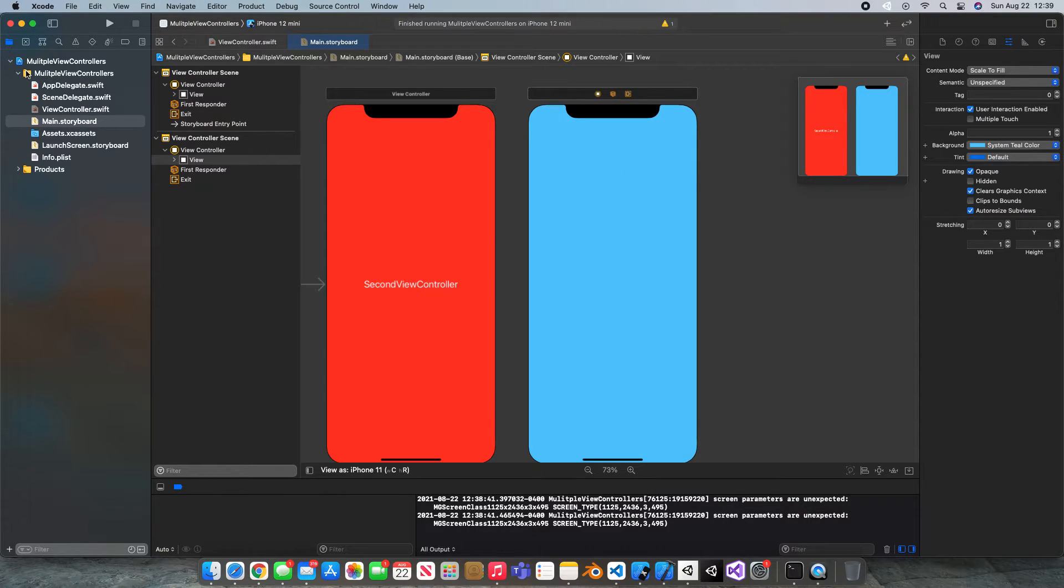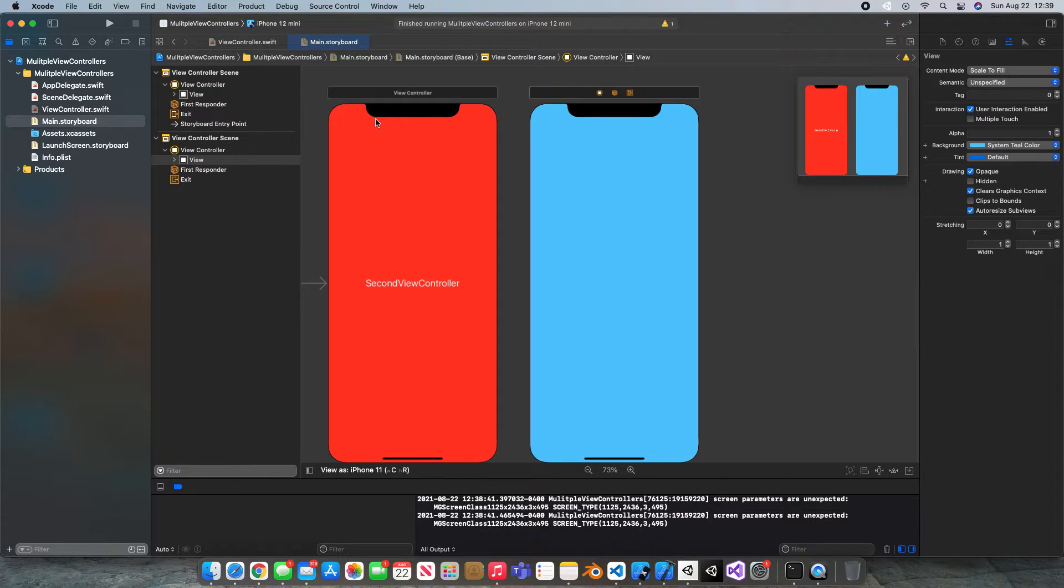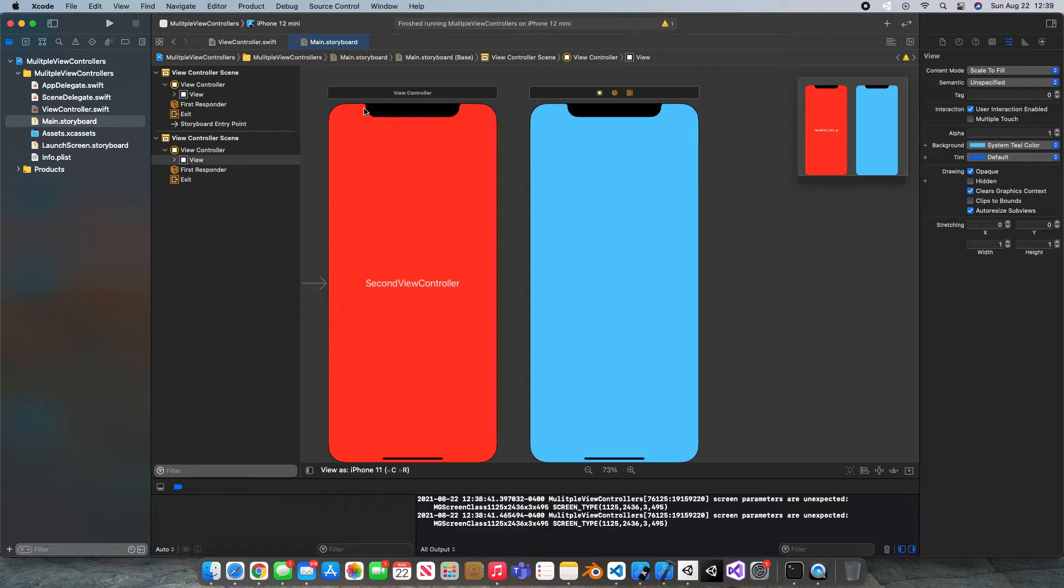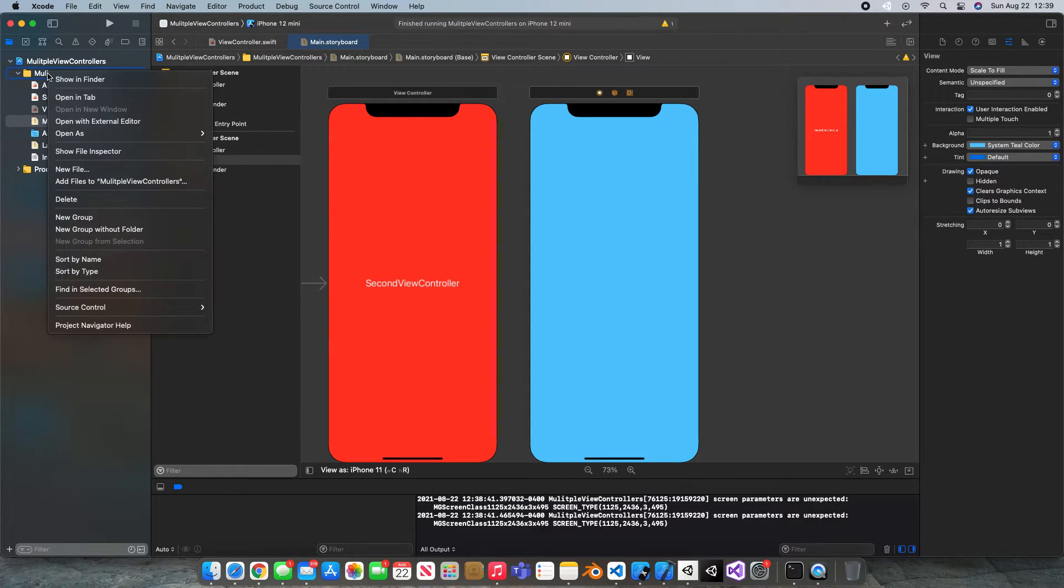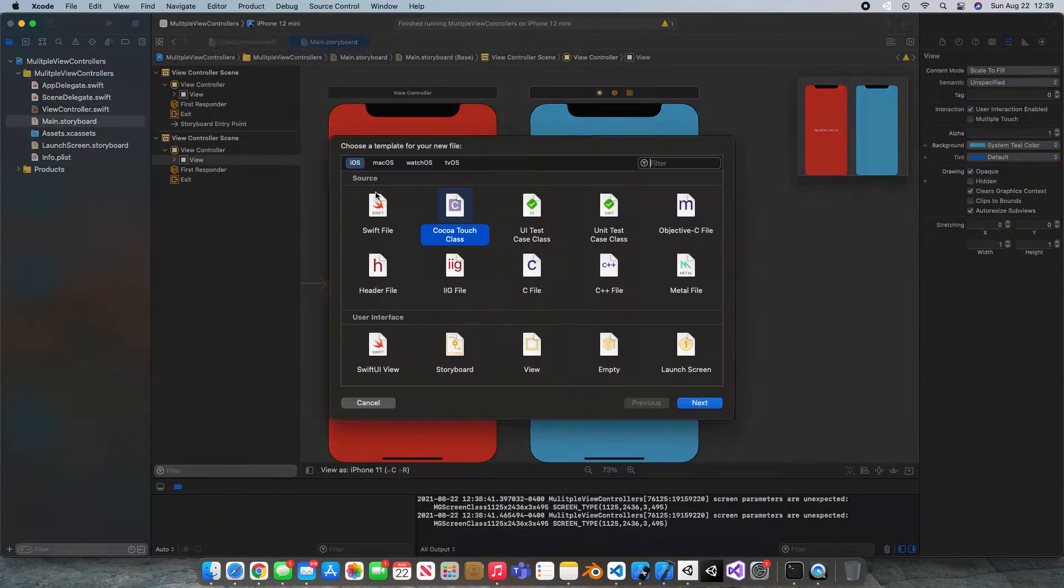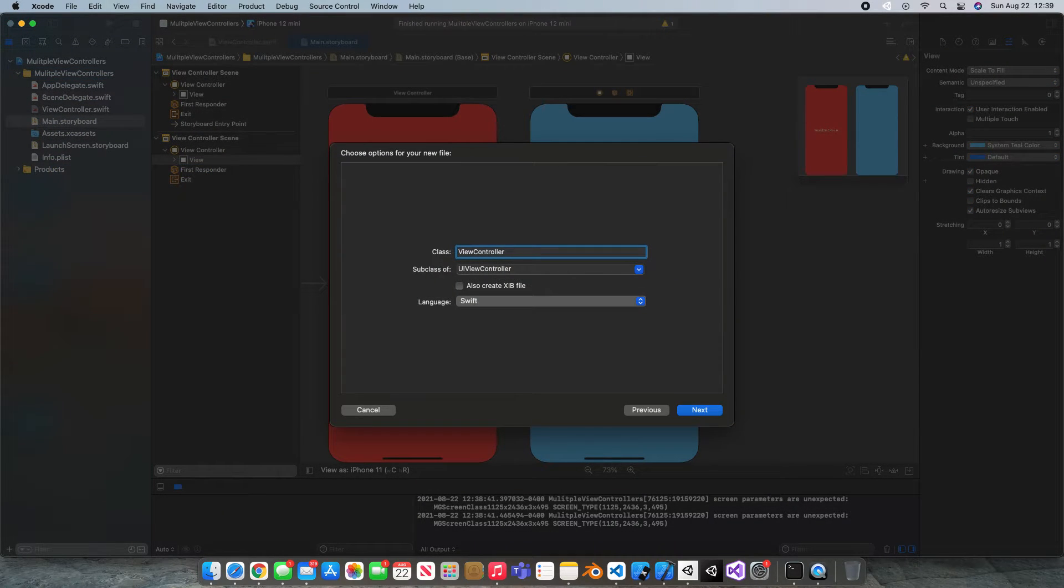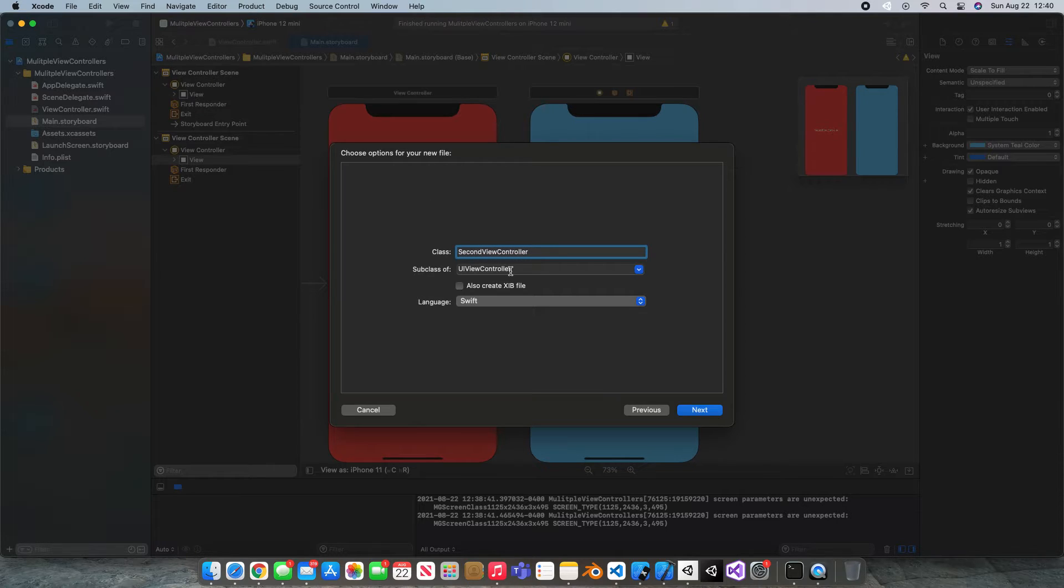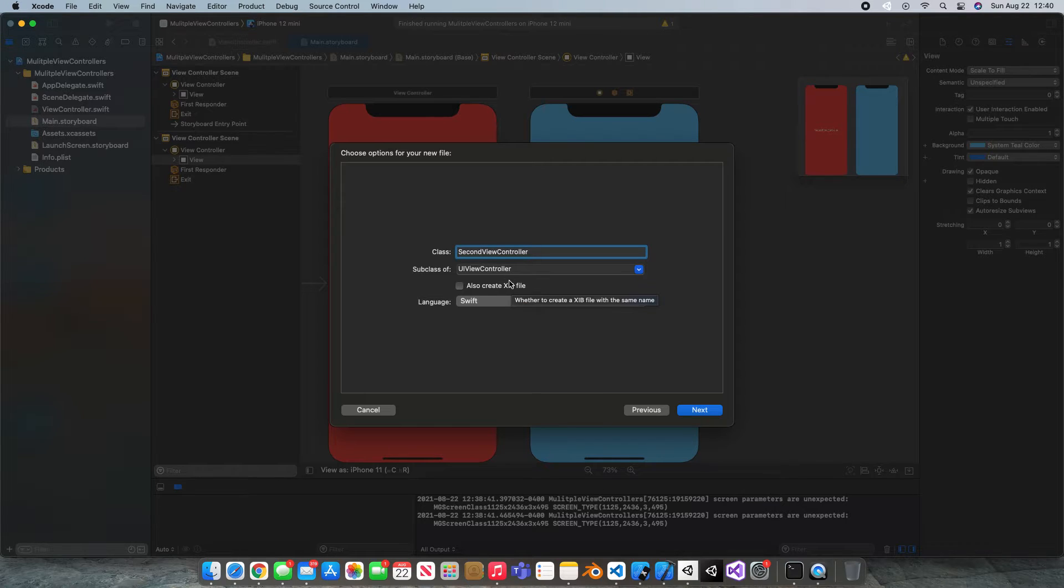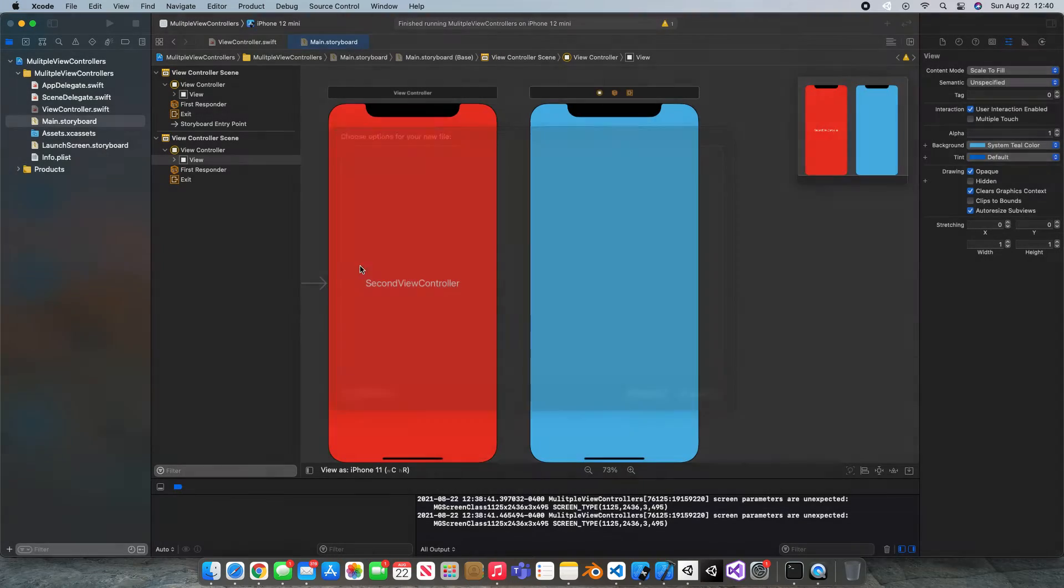We're gonna need a referencing file for it. We're not really gonna write any code in it but just to show you how you would set that up so you could reference this view controller in your own app I'm gonna show you. You're gonna come under this first yellow file or folder, right click, new file, Cocoa Touch Class, and just say second view controller. Make sure it's subclasses UIViewController. We're not going to create an XIB but our language will be Swift, hit next, and create.